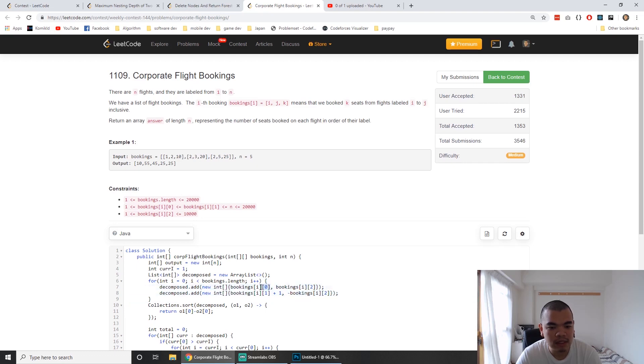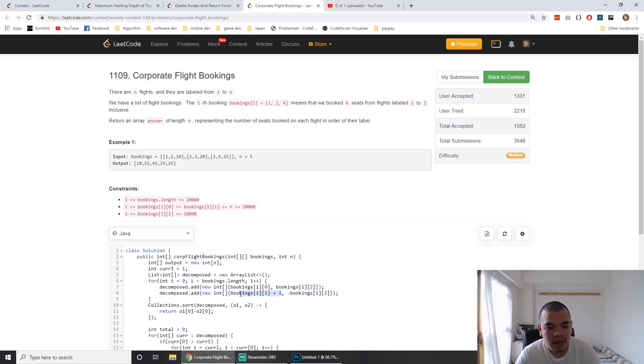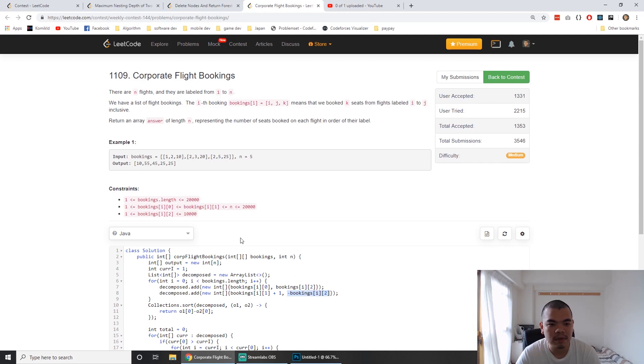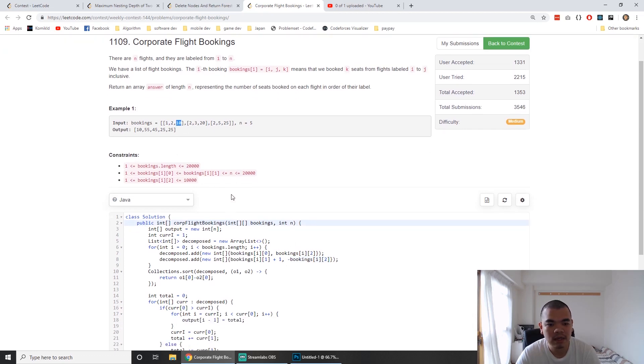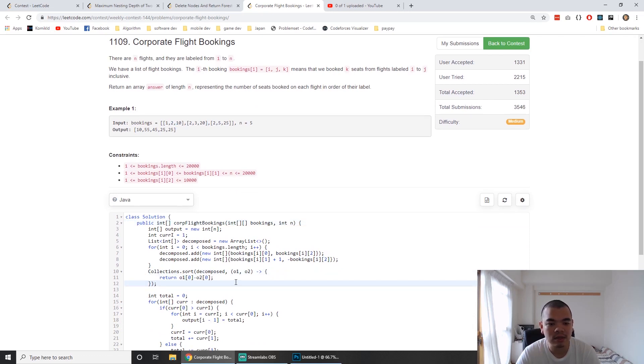At the start of each booking we add the number of seats, and at the end of the booking plus one we subtract that number. For example, after index 2 finishes, from index 3 we minus 10. Then we sort the entire array by flight number.